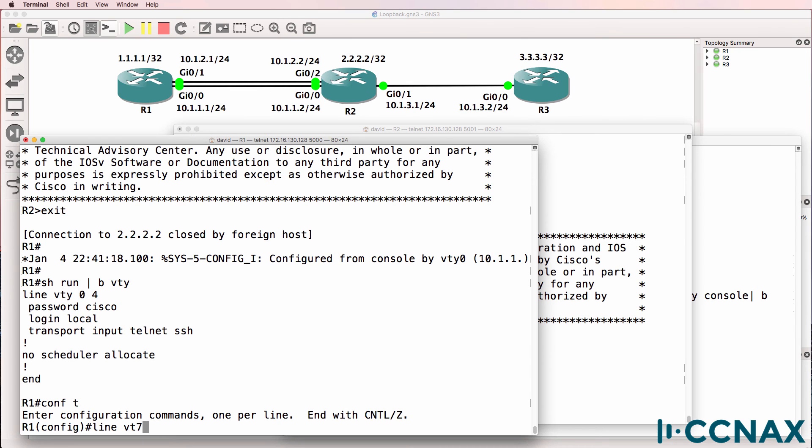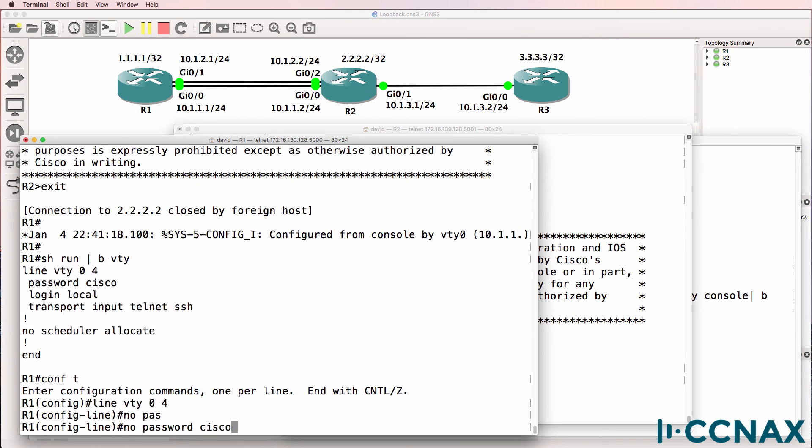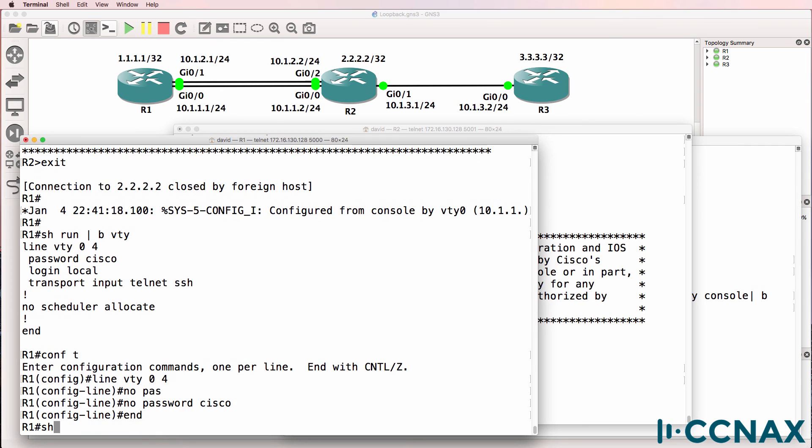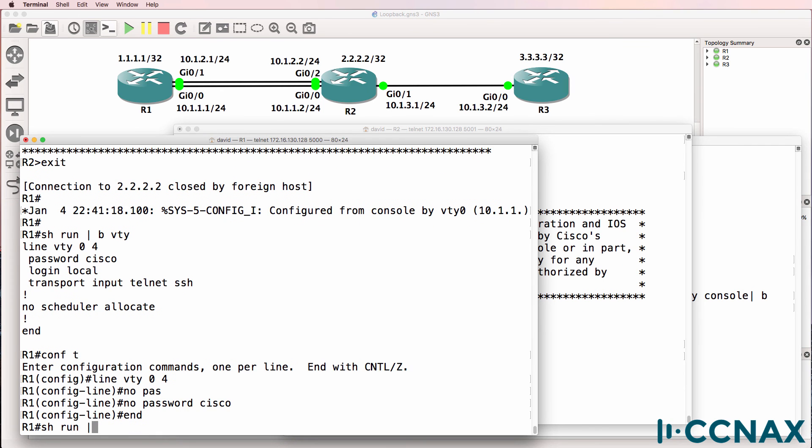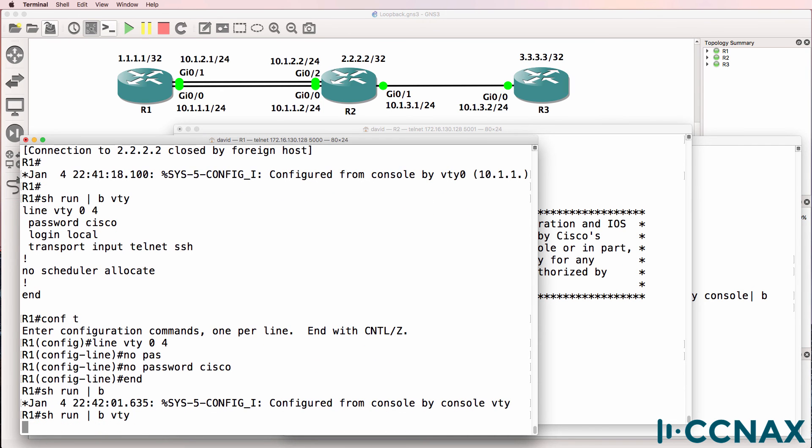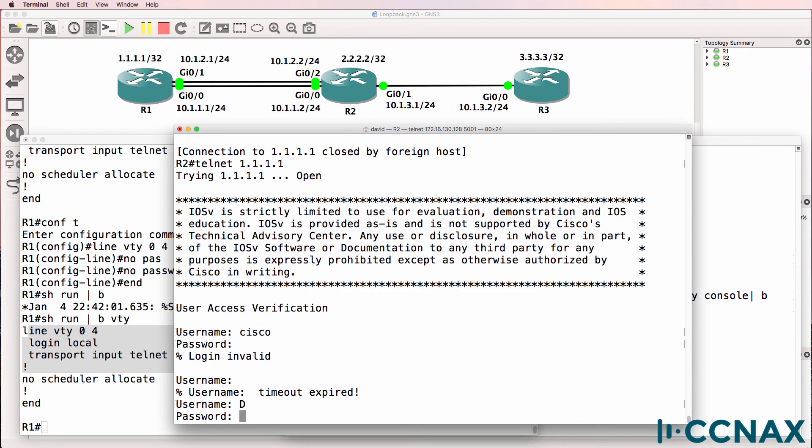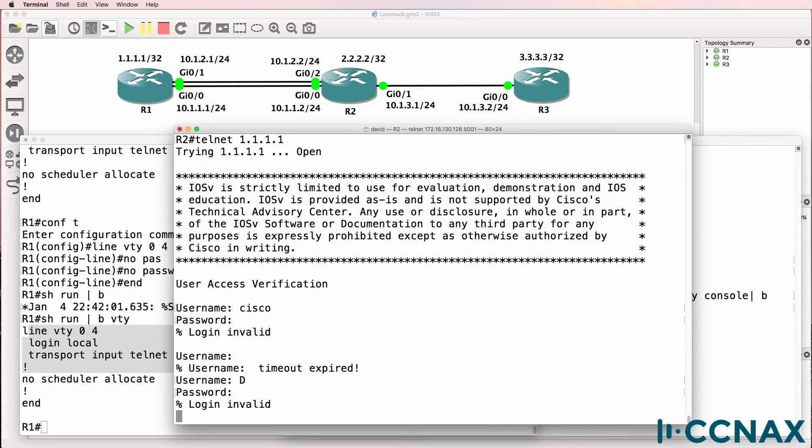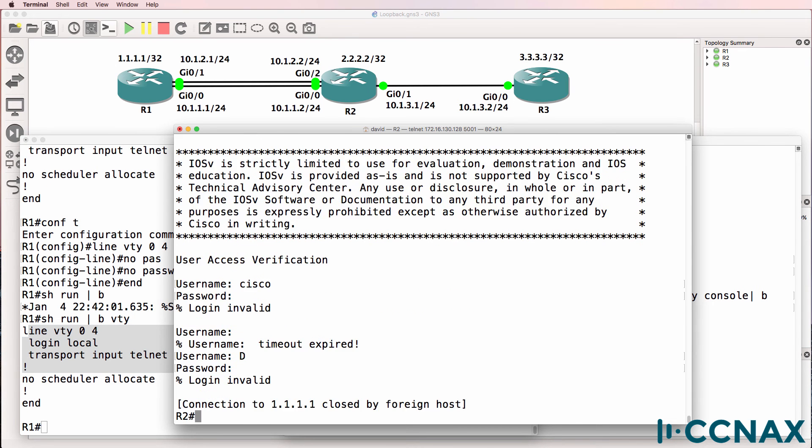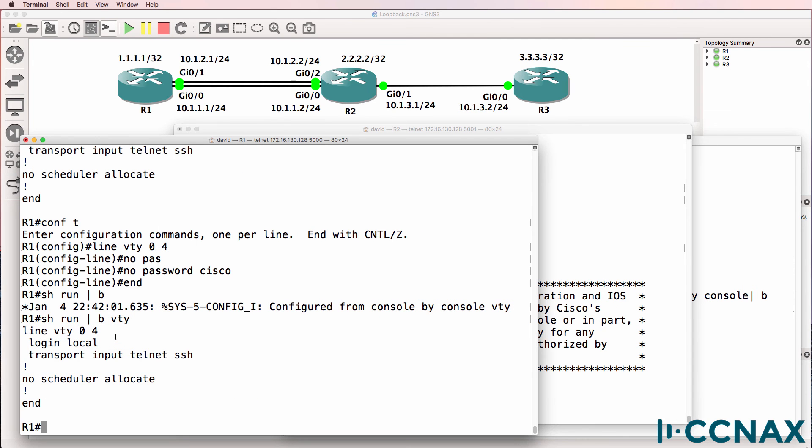And just to prove the point, I'll say no password Cisco. And go back to the VTY. So there's no password on the VTY line. I'm back on router 2. Telnet back to router 1. Notice it's asking for a username. The password on the VTY line is irrelevant when you use login local.